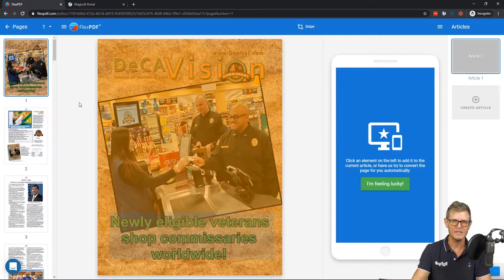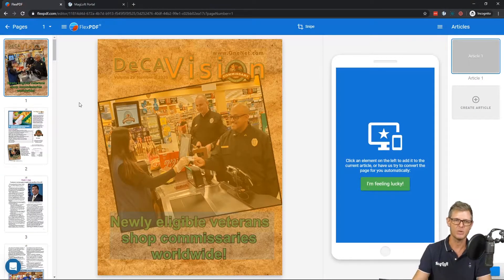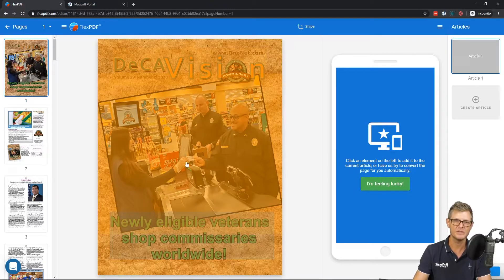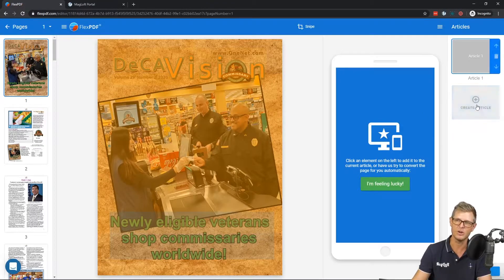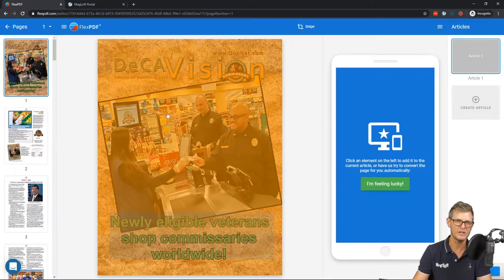After you add your PDF, you're launched into the workspace. On the left you have all your PDF pages. In the middle you have the selected PDF page that you're working on. And on the right-hand side you have the mobile view and the different articles that you're working on.